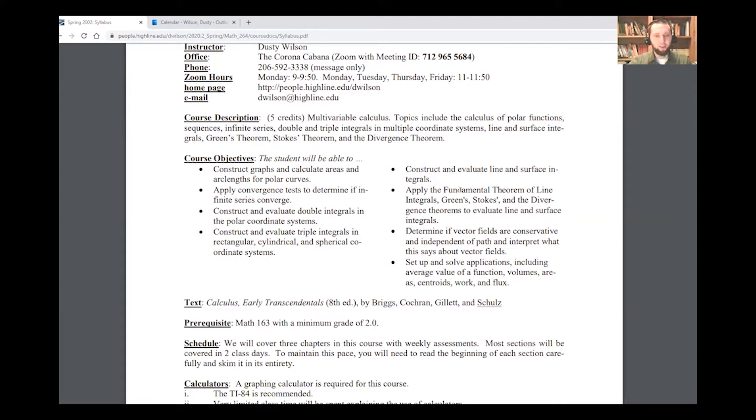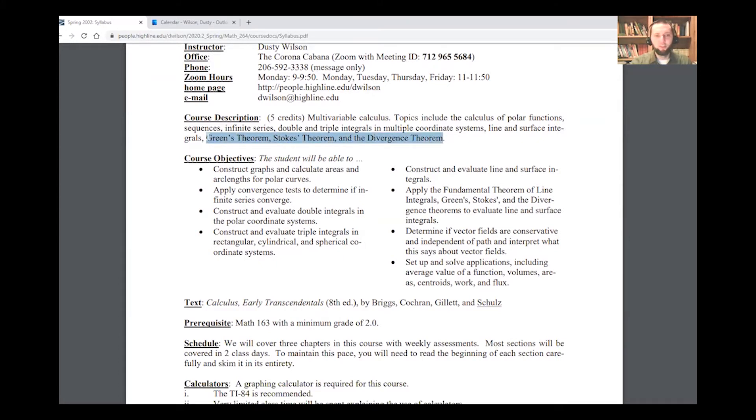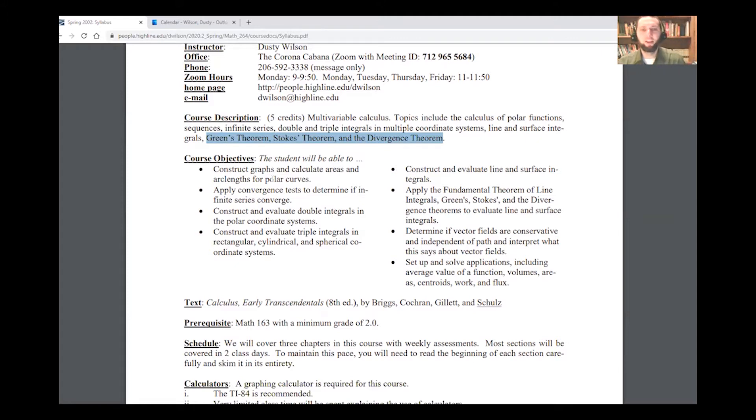All right, so let's go through the class. Our course description is this is multivariable calculus and includes polar functions, sequences, infinite series, double and triple integrals, multiple coordinate systems, line and surface integrals, Green's theorem, Stokes theorem, and the divergence theorem. I just want to point to these last theorems in particular. These are kind of the key capstones of the whole class.